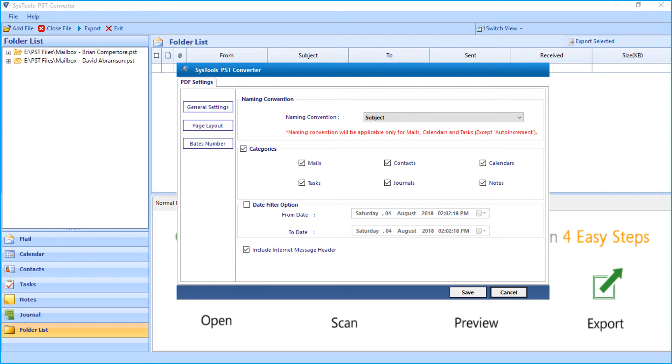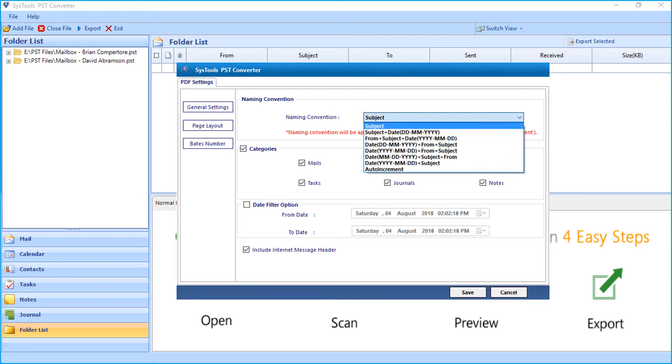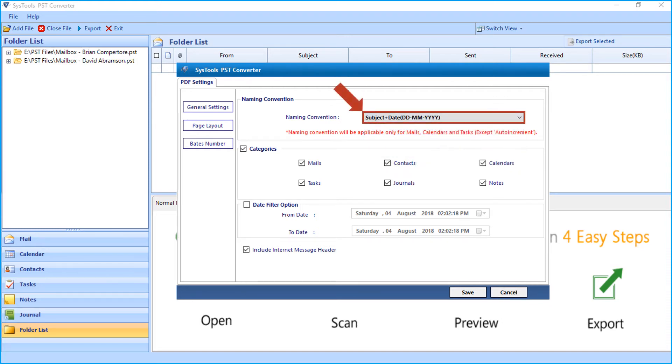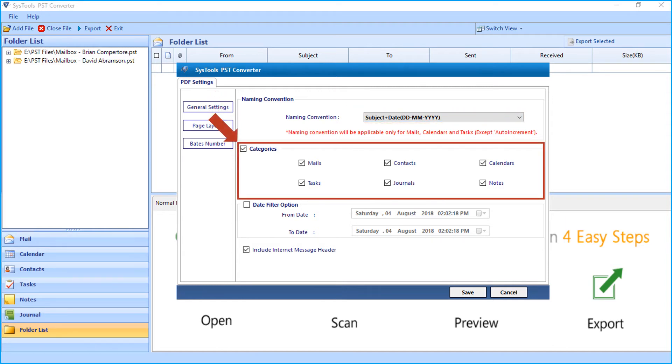Now from general settings, the naming convention option can be selected from the drop-down. This option will be applicable only for mails, calendars, and tasks. And from the categories option below, you can choose options like mails.